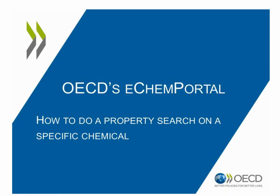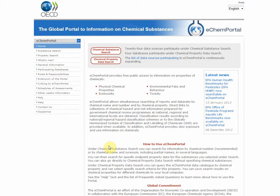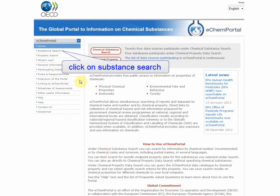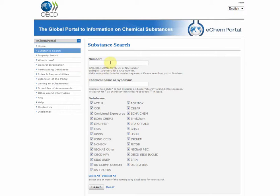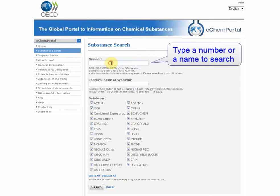Welcome to this tutorial explaining how to do a property search on a specific chemical in eChemPortal. You first need to go to the Substance Search. The search by number is recommended. Nevertheless, you can also search by name and synonyms in several languages.